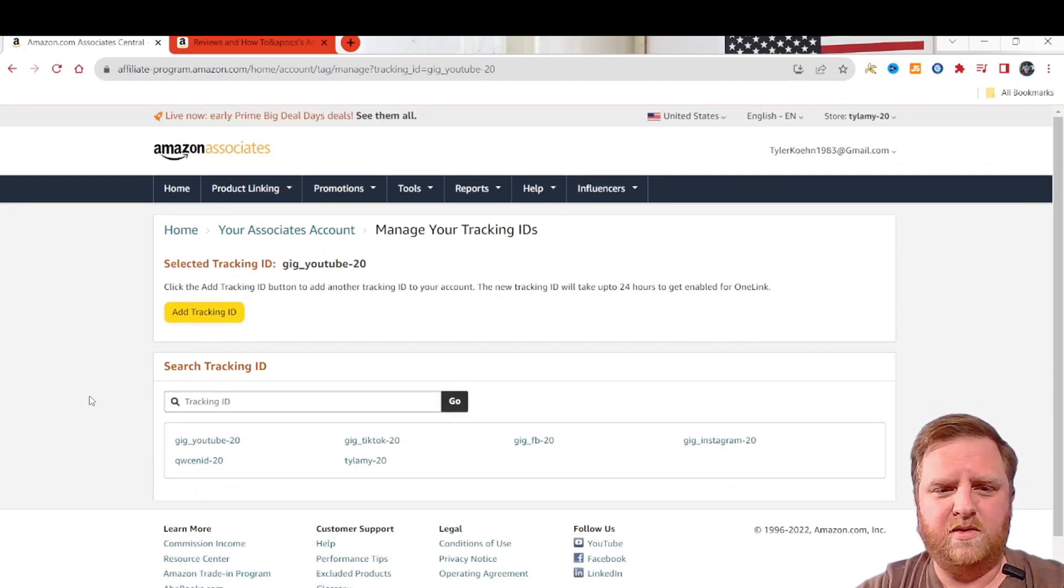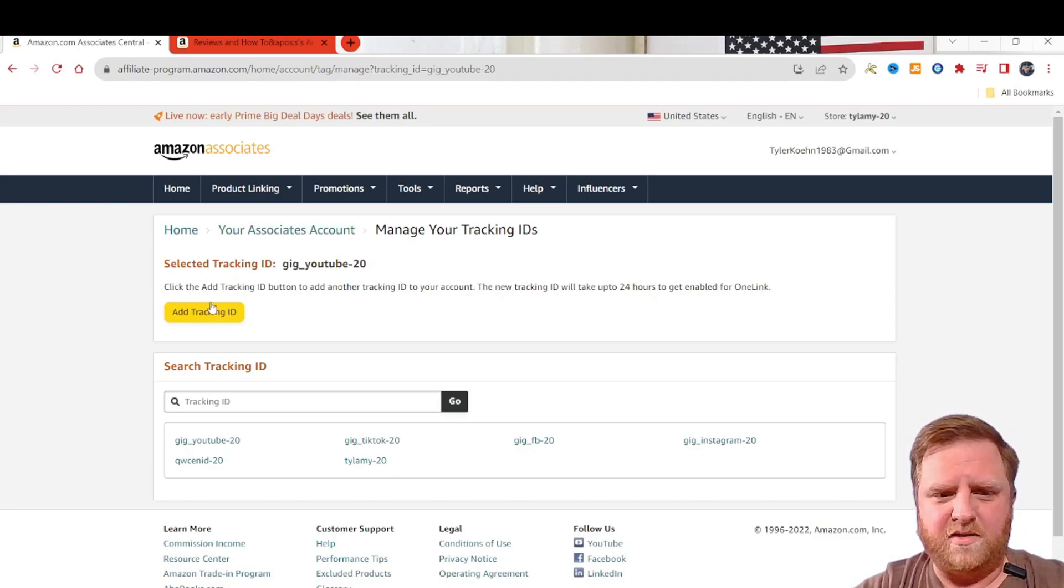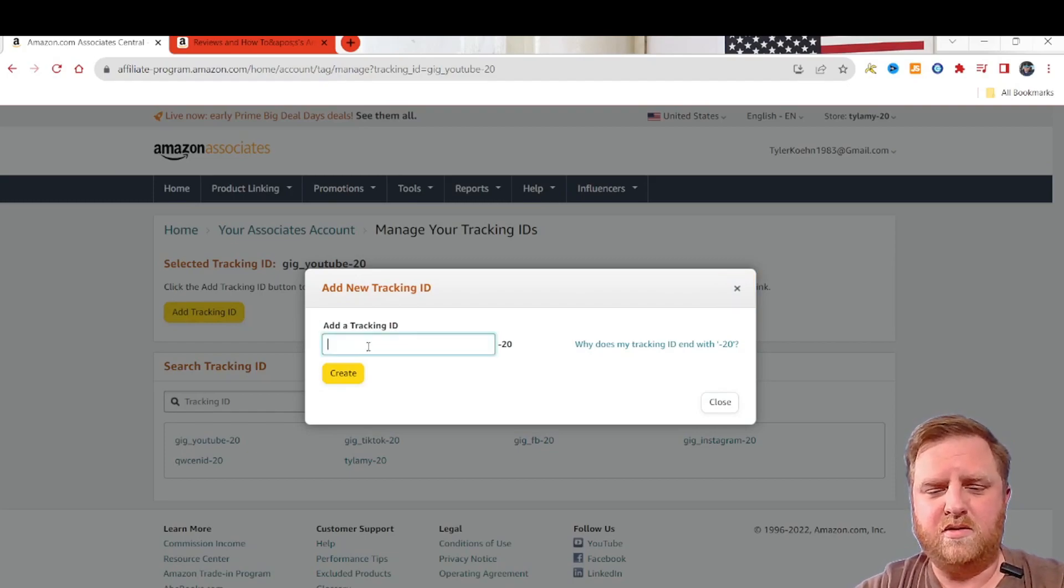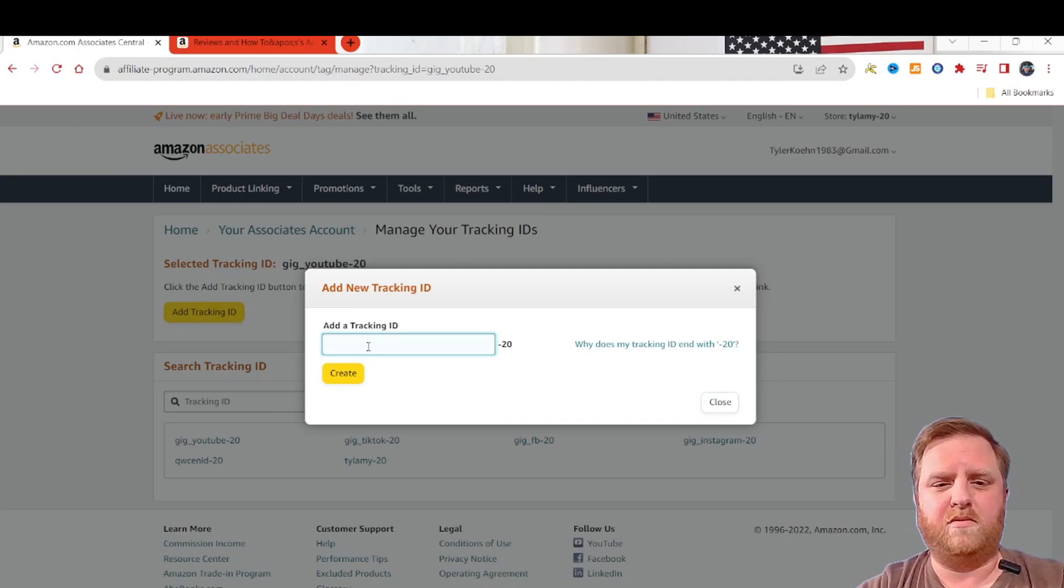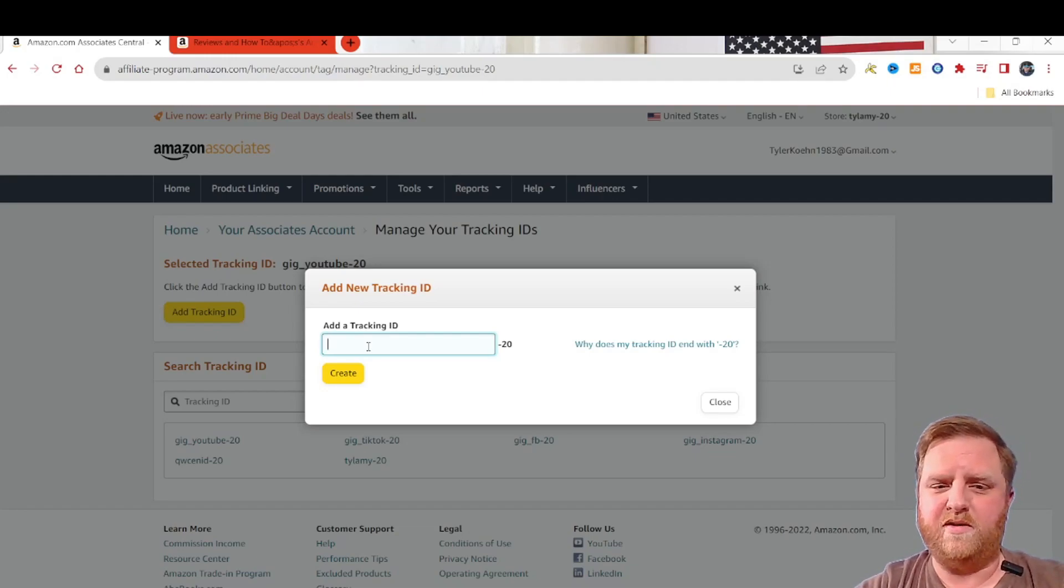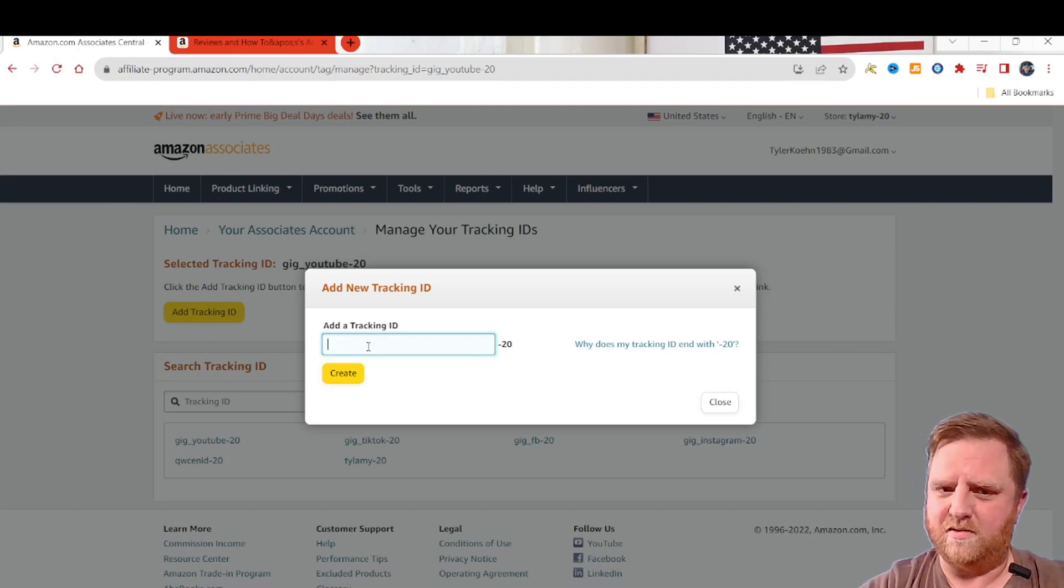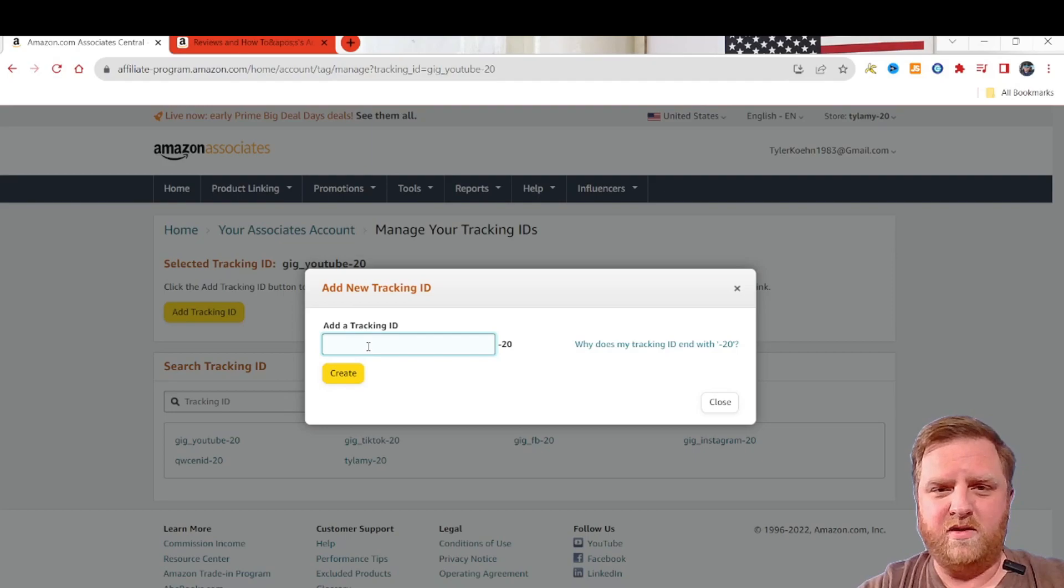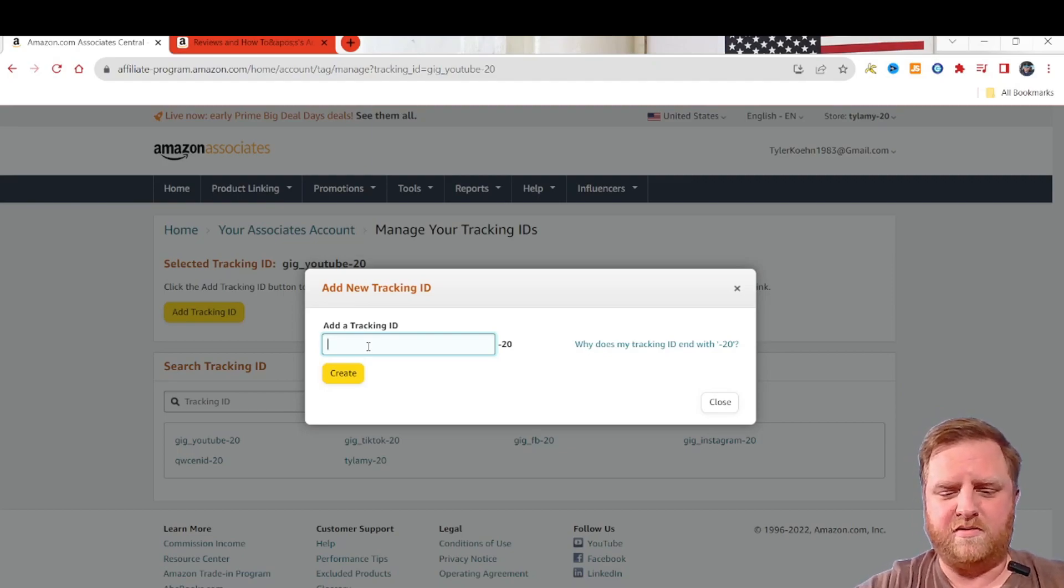I really don't ever mess with my tracking IDs too much. I mean, I make them, and then I don't have to mess with them ever again. So add a tracking ID is what we're going to do. Now, you might want to start it out with something. I start out with gig, because I used to dabble in the gig economy, DoorDash and stuff like that, before I became an influencer. Now I'm mainly focused on influencer stuff because I do a lot better with influencer stuff than I ever did with DoorDash.